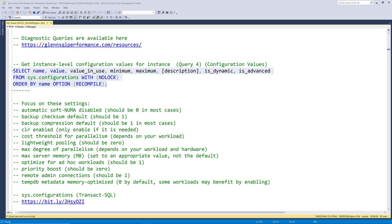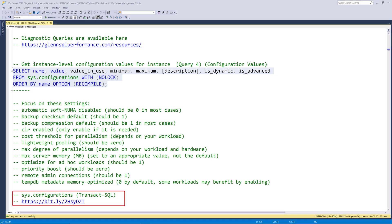we're going to cover query four, which is configuration values. This query lets you see the instance level configuration values for the current instance. This query reads from the sys.configurations catalog view, and it shows instance level settings that you can change with the sp_configure system stored procedure. The documentation for sys.configurations is available right here.